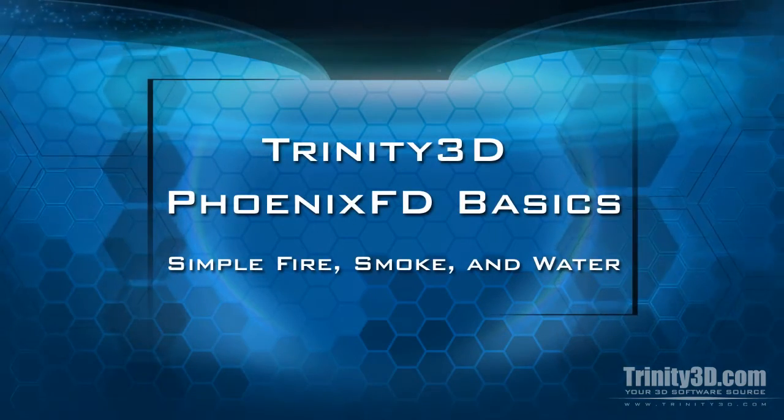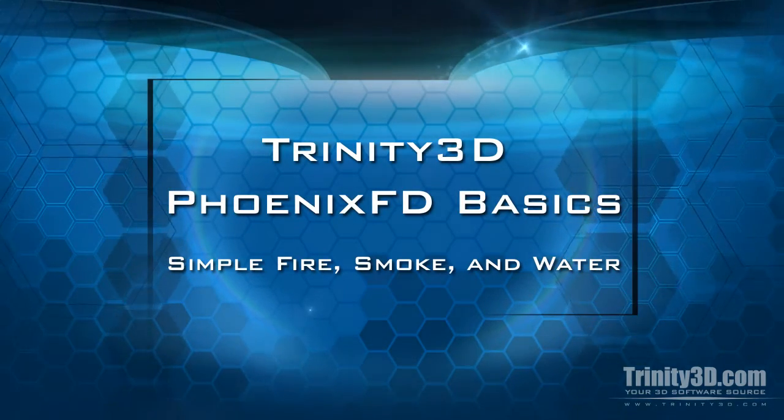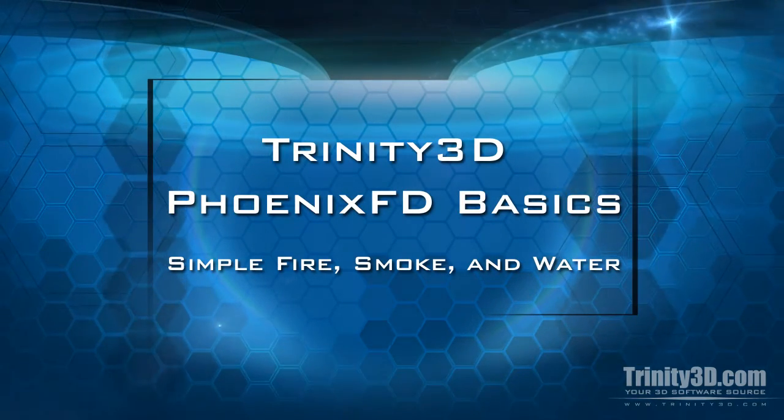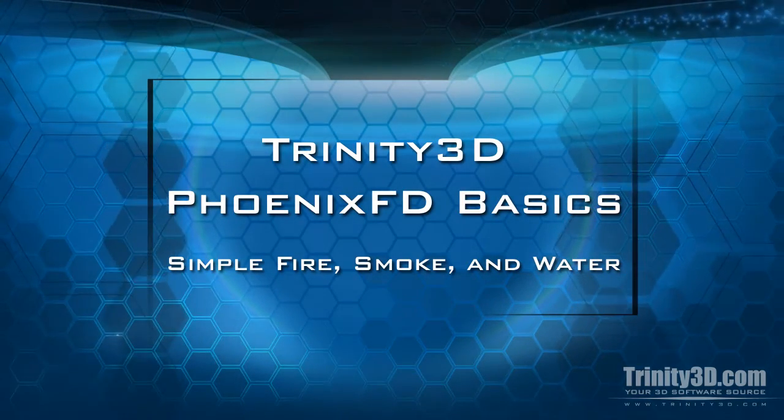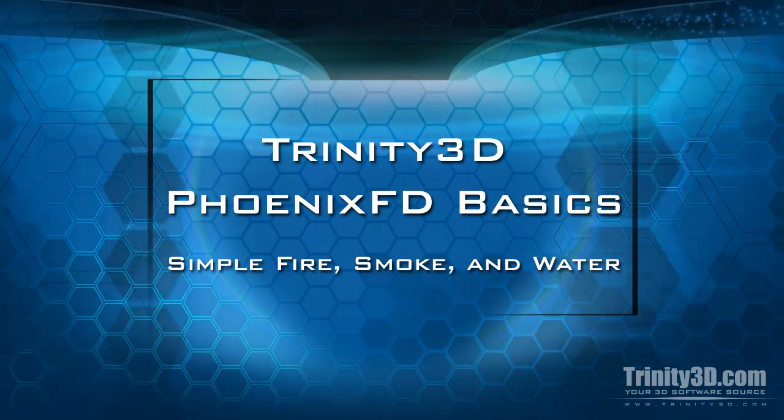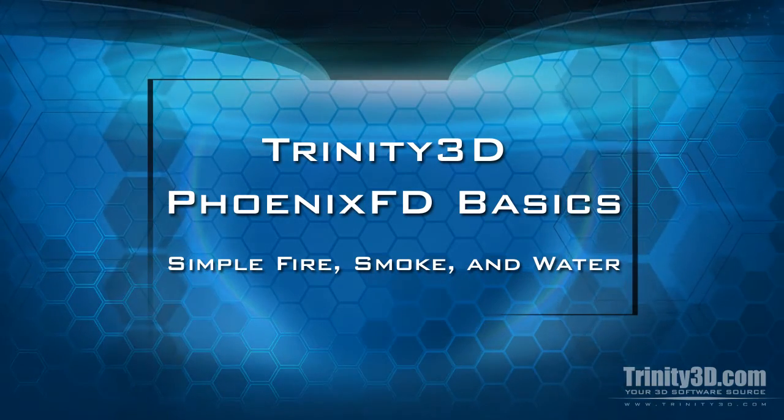Hey there! This is Matt Tyree with Trinity Animation, here to give you a rundown of the basics of Chaos Group's Phoenix FD.